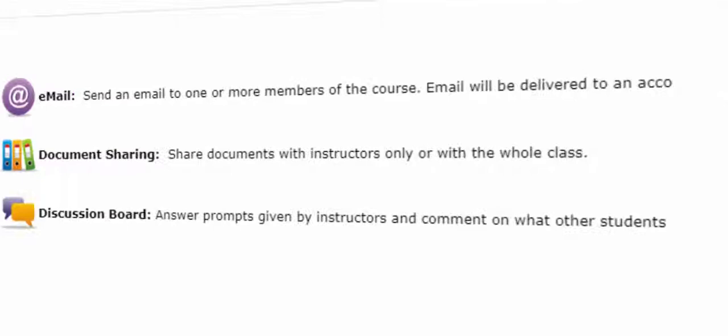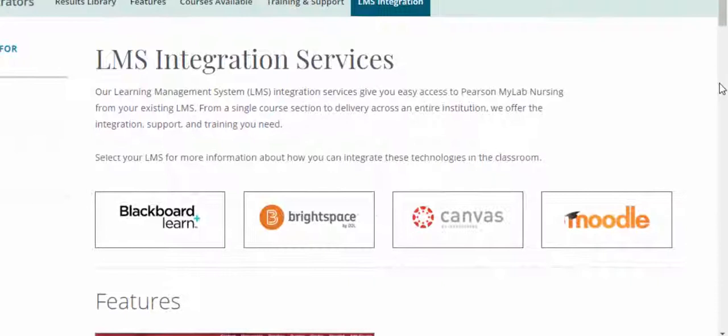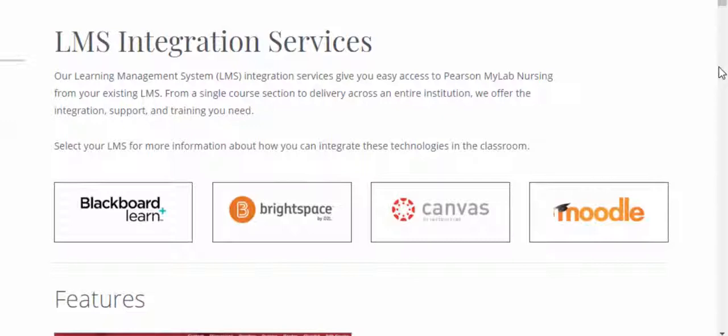Using another learning management system within your course already? That's okay. Pearson's MyLab courses can easily link from Blackboard Learn, Brightspace by D2L, Canvas, or Moodle, and the powerful gradebook includes a grade sync feature. That's a quick look at MyLab Nursing. To learn more, visit www.mynursinglab.com or reach out to your Pearson representative. Thanks for watching.